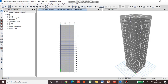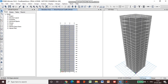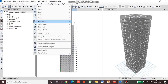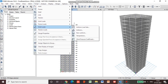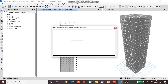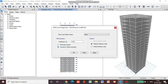Then we have to ensure that all stories are selected. Then we will select all the shells. Then we will go for assign, shell load, wind pressure coefficient. It is going to be the leeward side and we will put a value of minus 0.8. Apply.